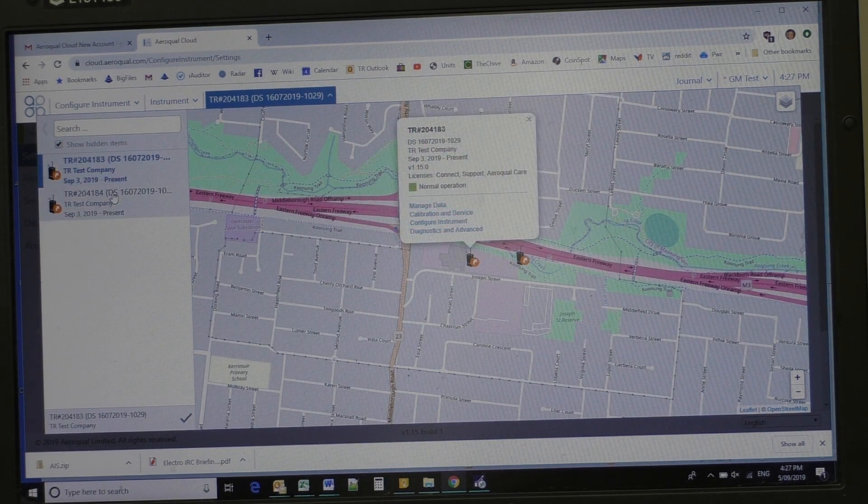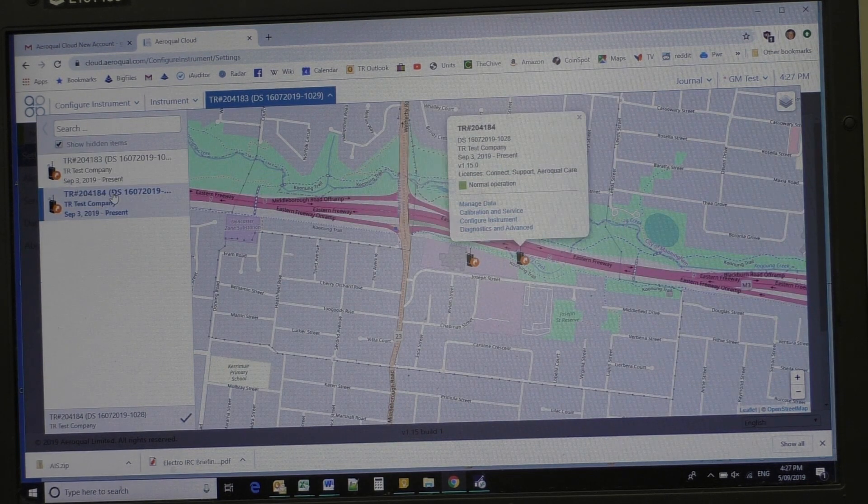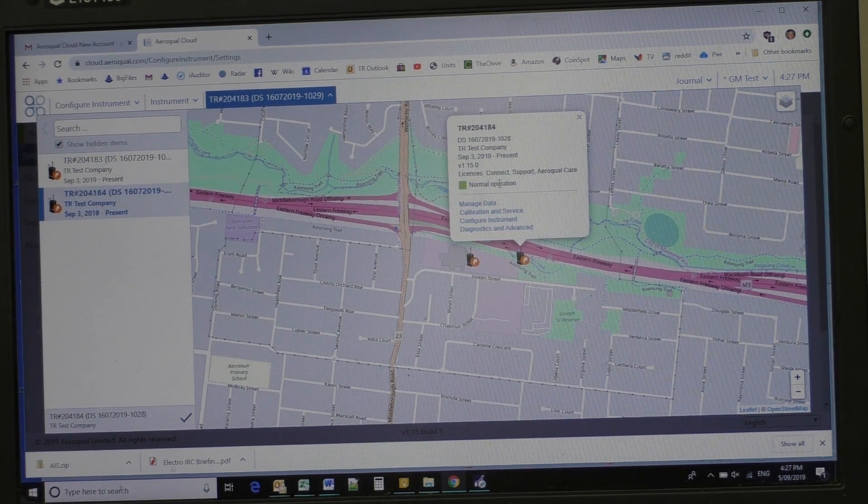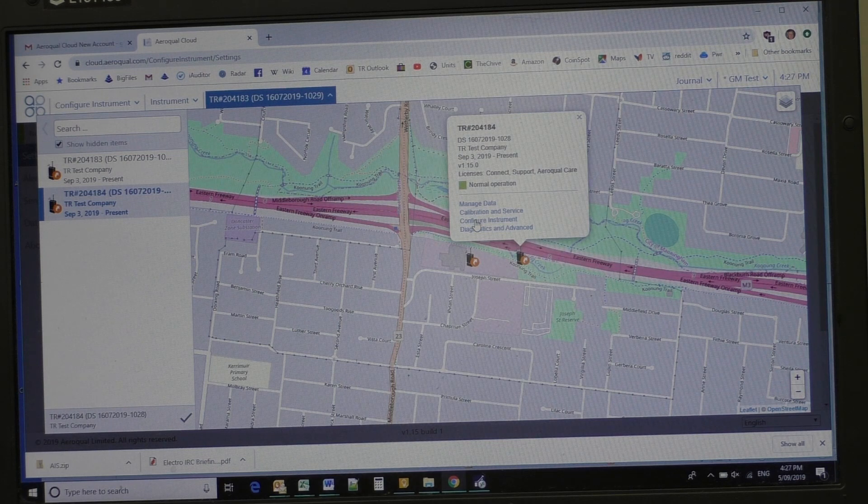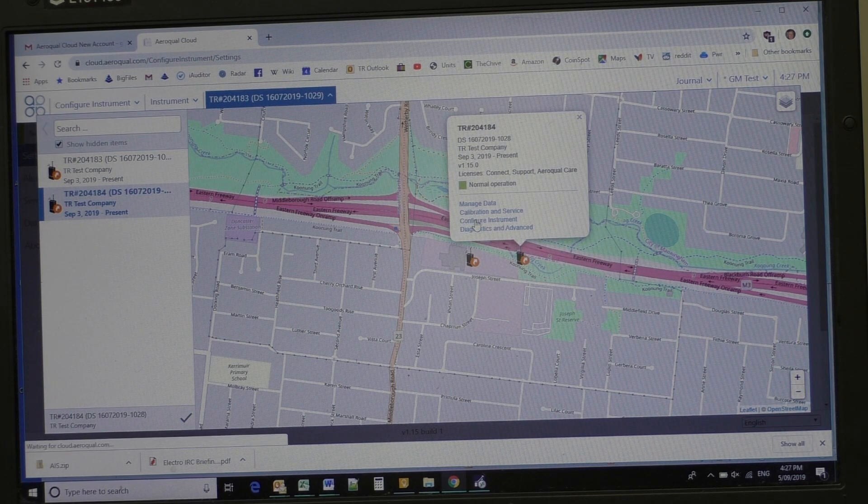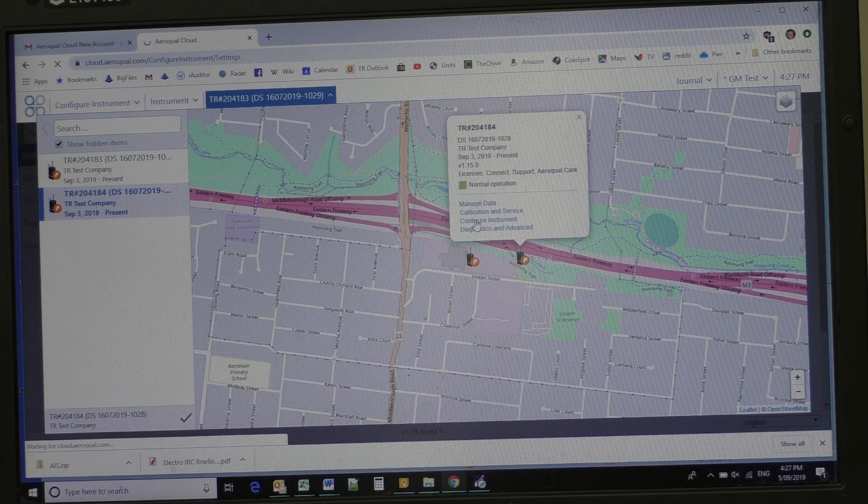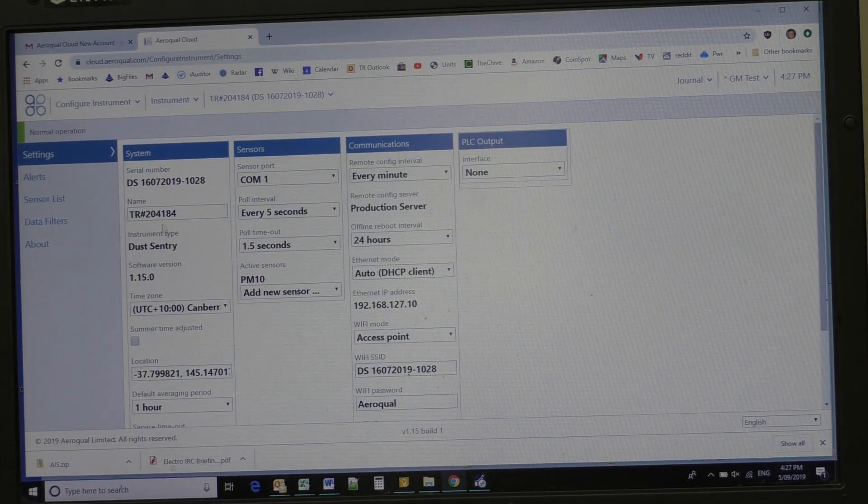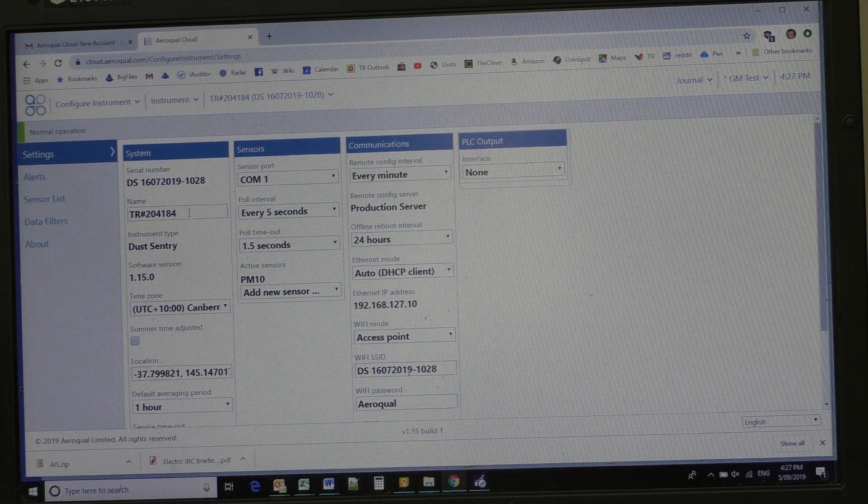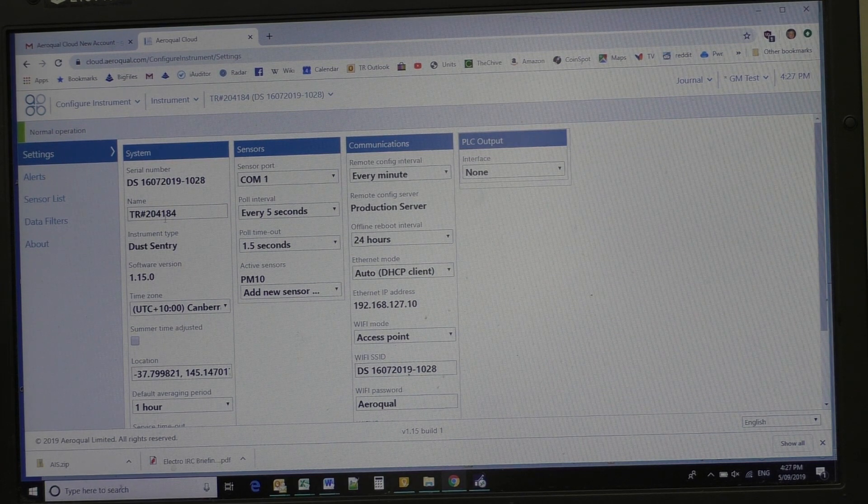Now, you'll notice this brings up a map. I'm going to come over here, back to configure the instrument. We can change the name if you need to.